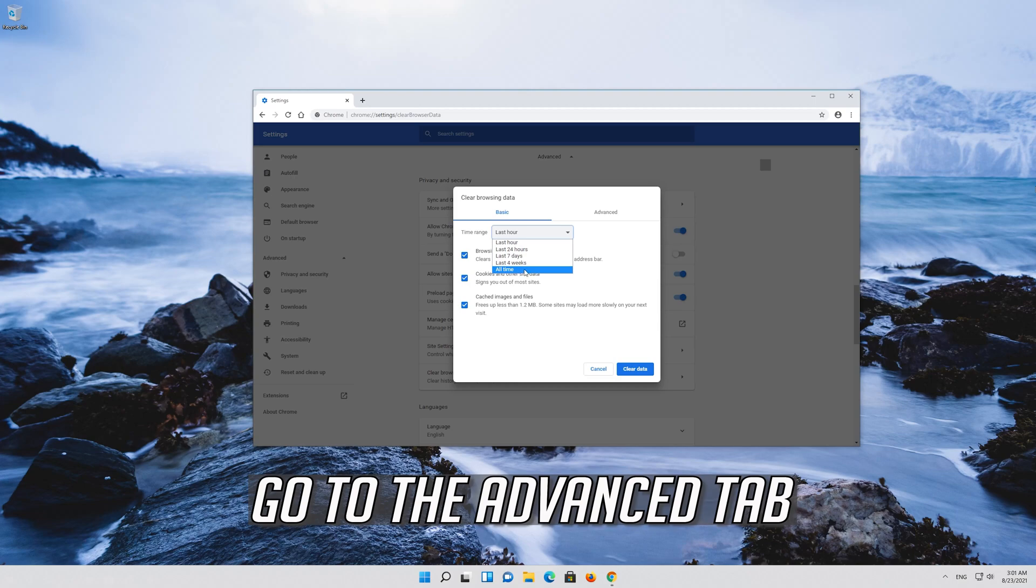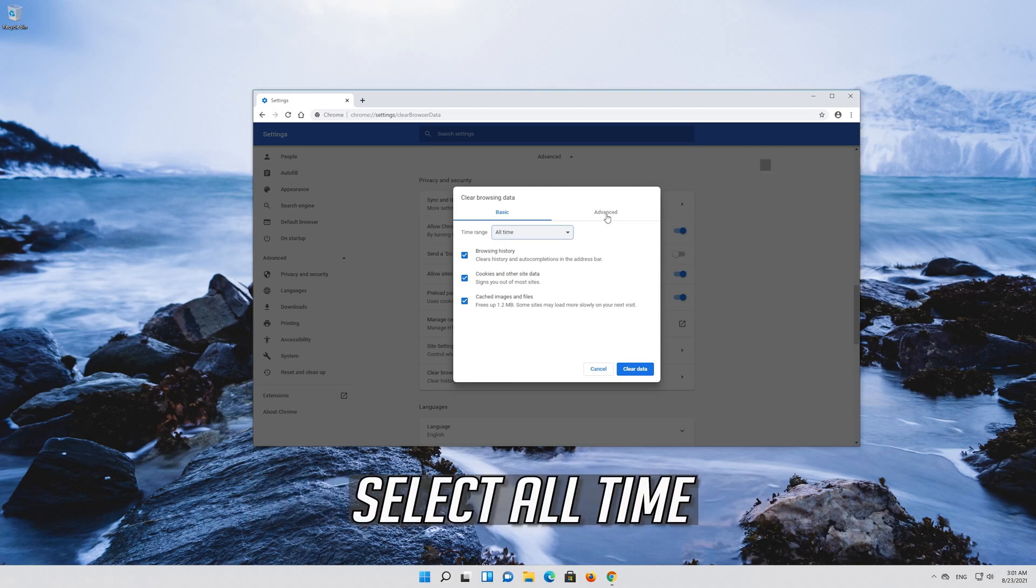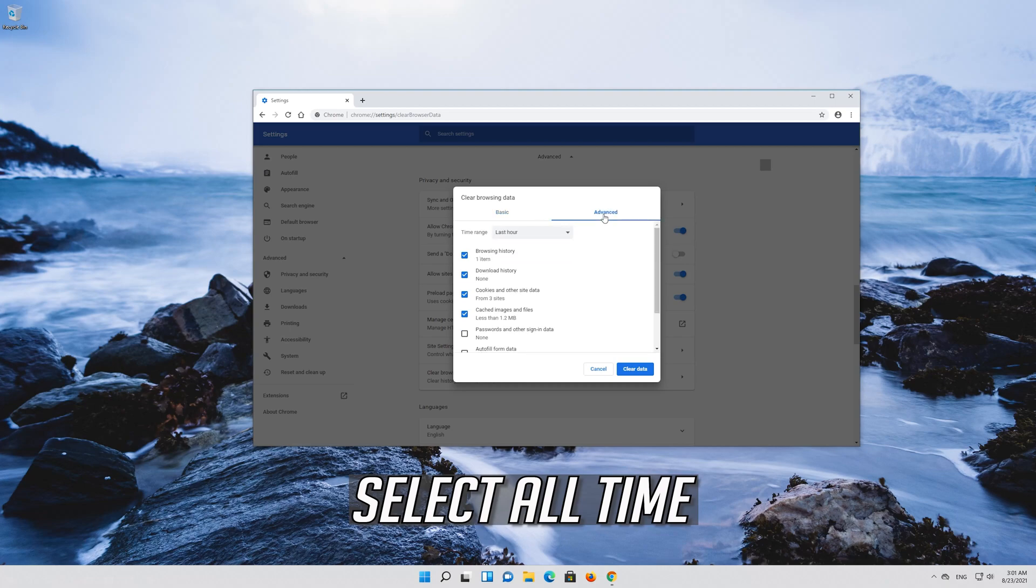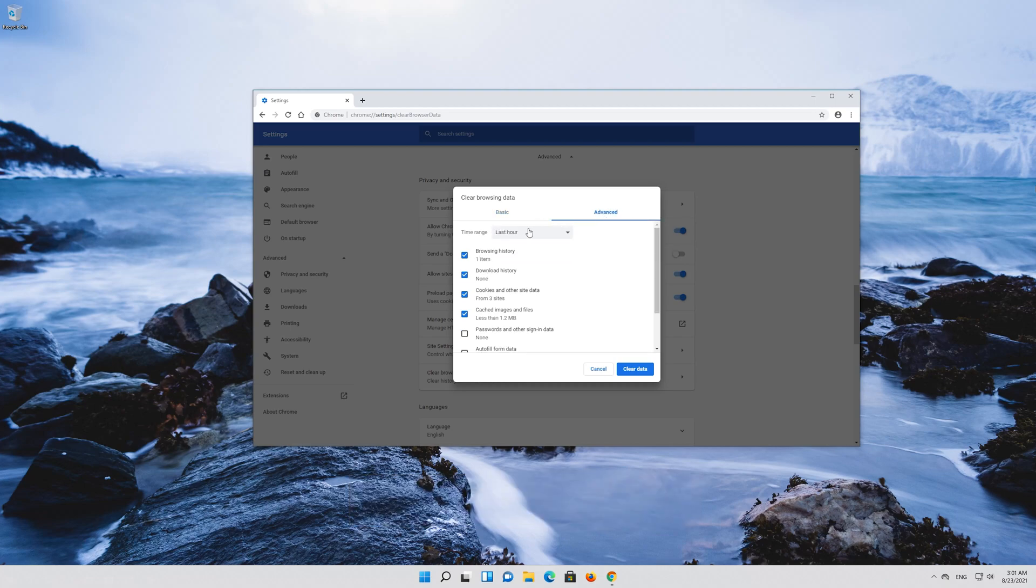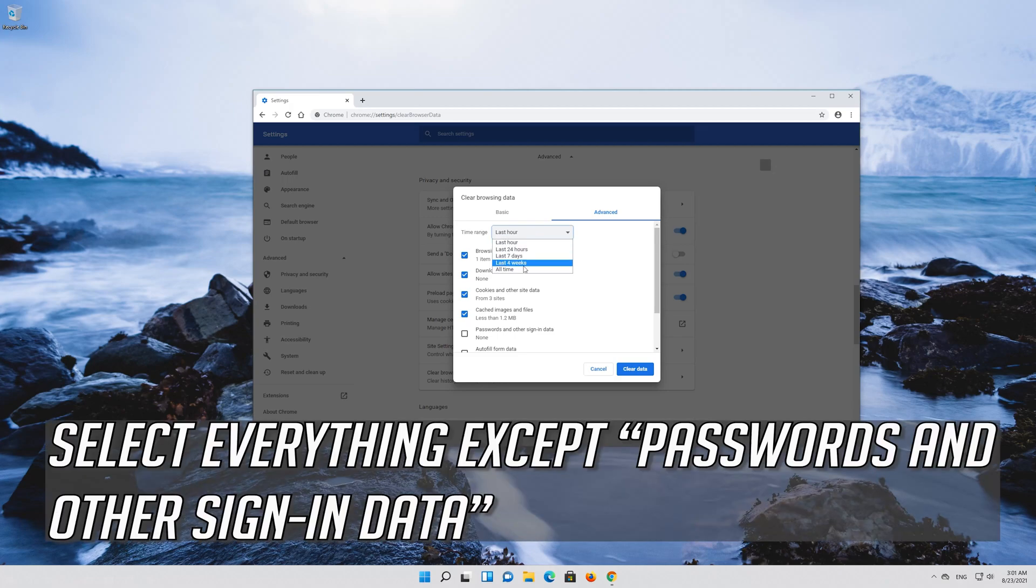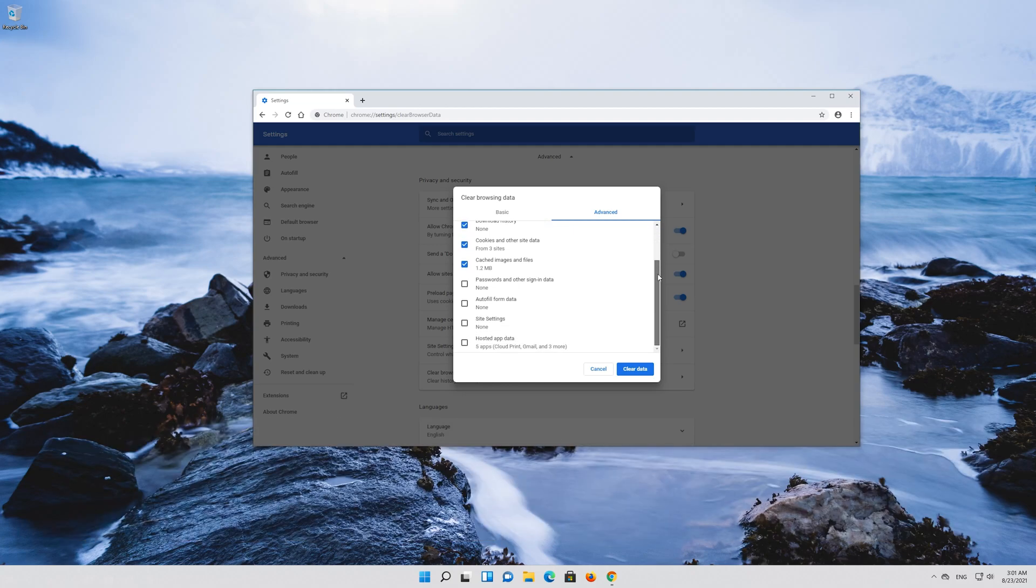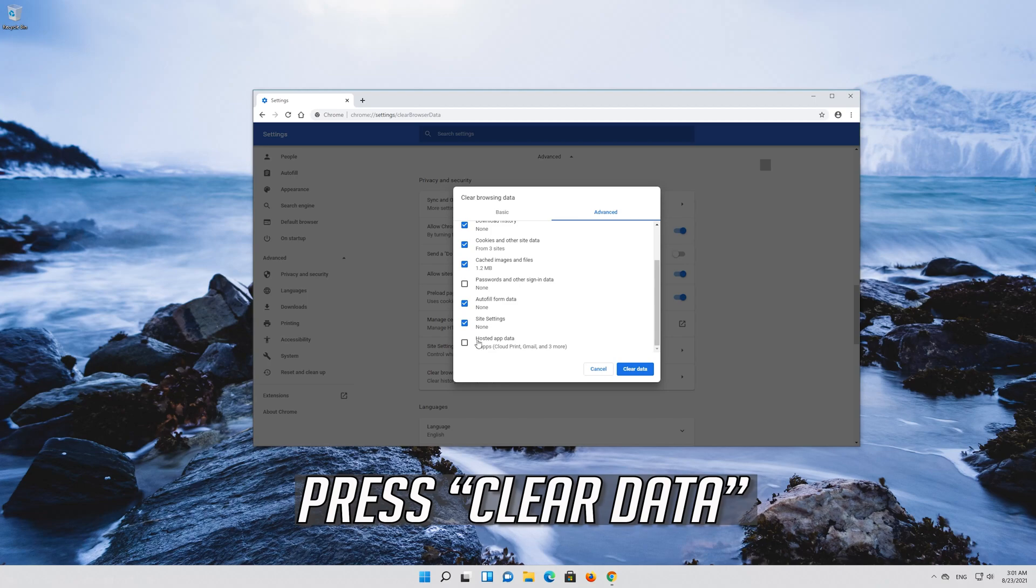Go to the advanced tab. Select all time. Select everything except passwords and other sign in data. Press clear data.